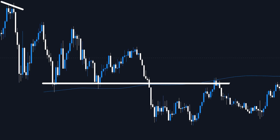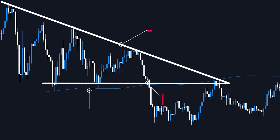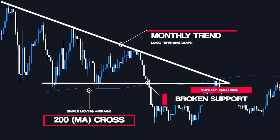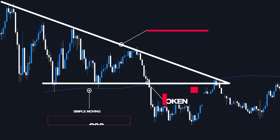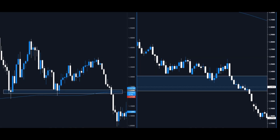We also have a monthly decline indicating a continued negative tendency. These are now considered confirmations: the monthly support level has been breached, the 200 Moving Average has been crossed, and the monthly chart indicates a bearish bias. In total, we have three entry confirmations.